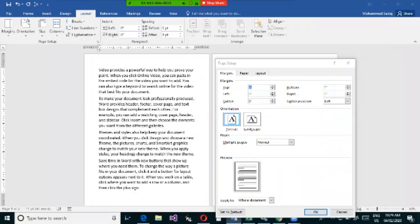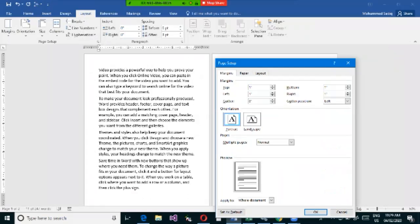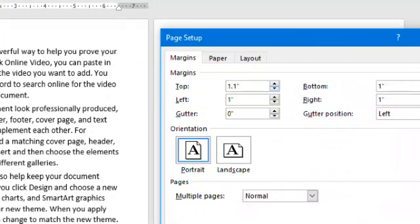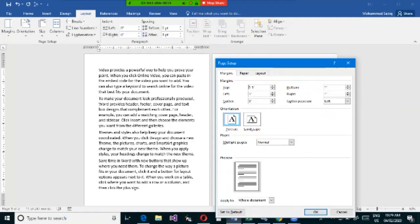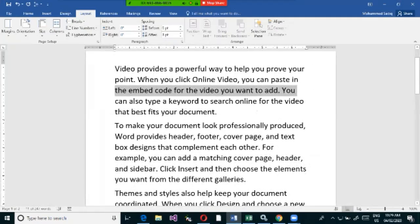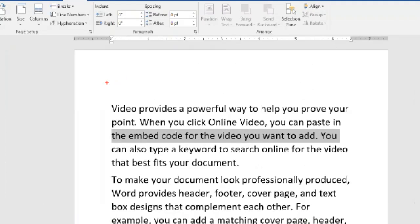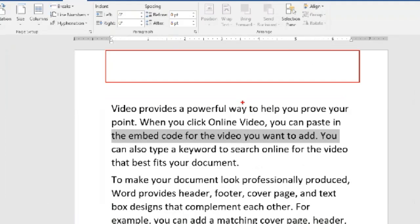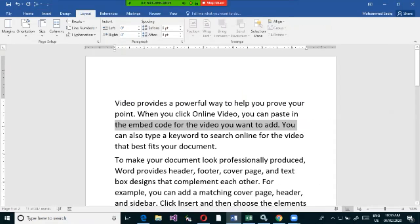For example, if you want 1.5 inches at the top instead of one inch, increase the top value to 1.5 and click OK. You can see the top space increases accordingly. Zooming in or out shows the difference clearly — the top margin now has additional space compared to before.